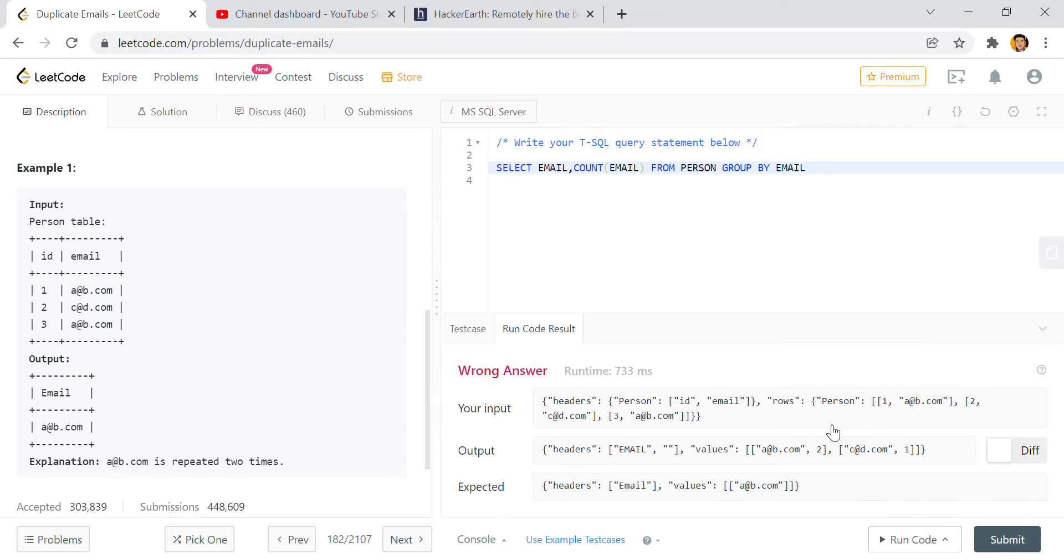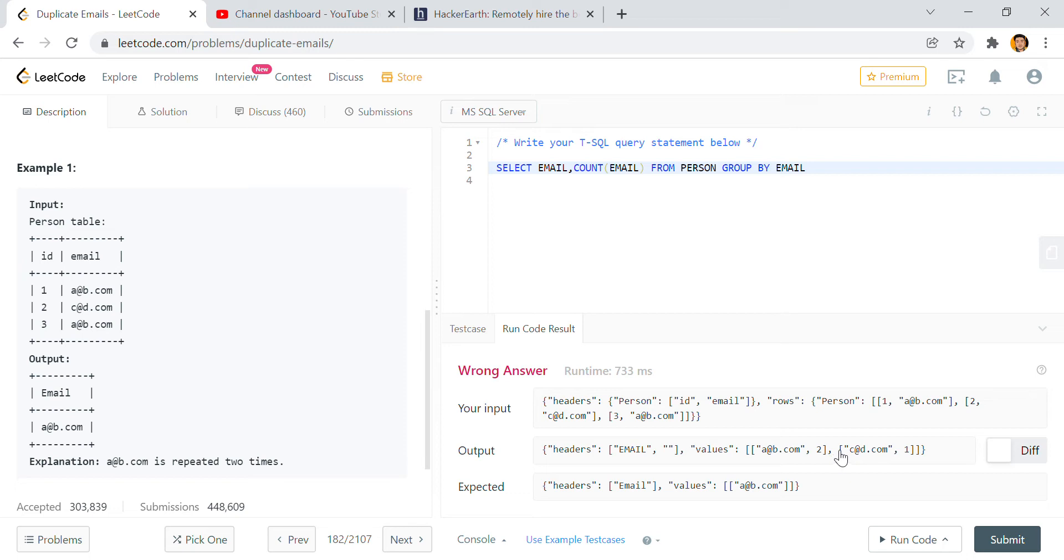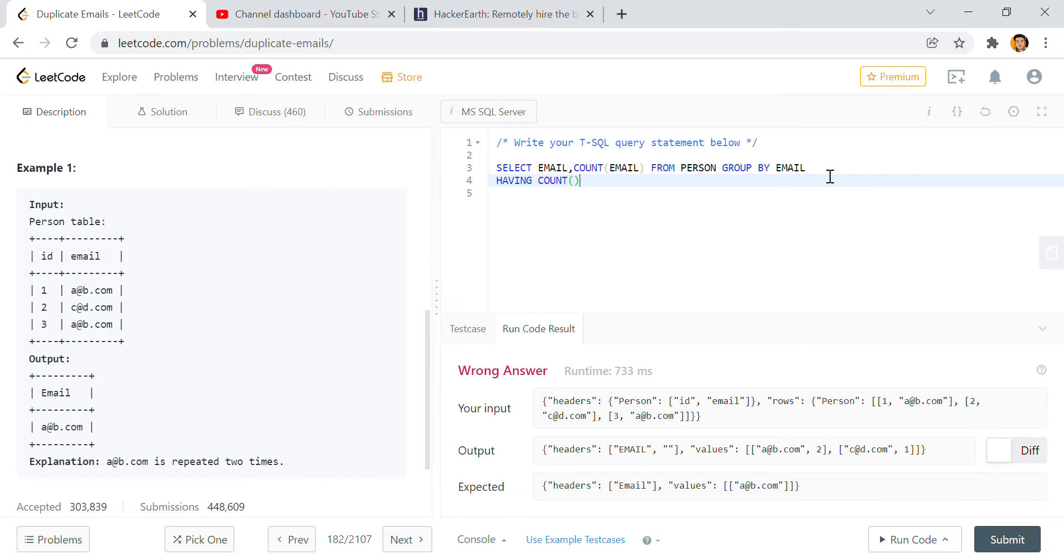Now the output is a@b.com 2 and c@d.com 1. Now what we need? We need only the emails which have count greater than one, right? So I will write here HAVING count of email is greater than one, as simple.